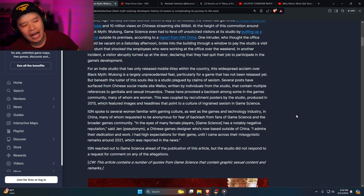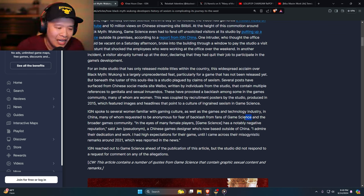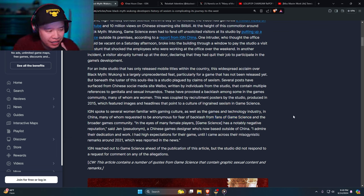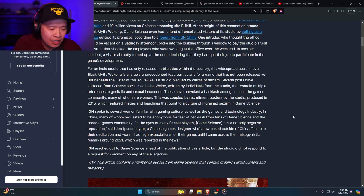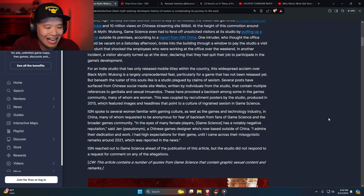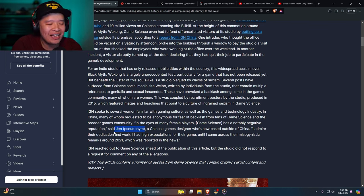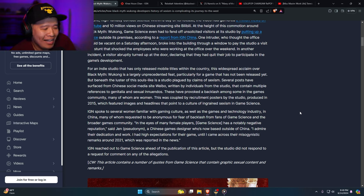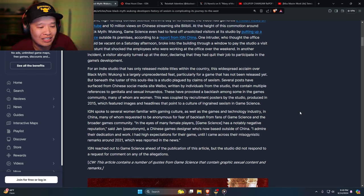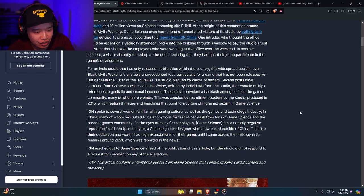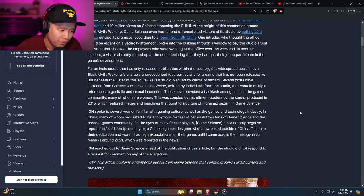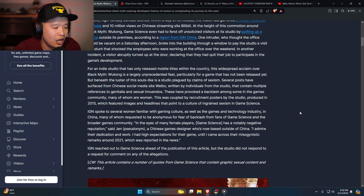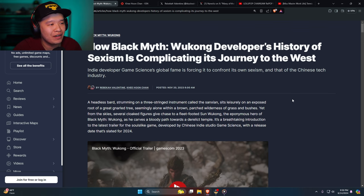They need to have videos coming out and saying this. 'Gaming culture as well as games and technology industry in China, many of whom requested to be anonymous.' Yeah sure, anonymous for fear of backlash from fans of Game Science and the broader games community. No, this is bullshit. This game is not even out yet and you're talking about backlash of Game Science fans. Get the fuck out of here man. 'Game Science has notably negative reputation said Jen, pseudonym.' Oh, this is a fake name. Nobody names their daughter Jen. 'I admire their dedication and work. I had high expectations for their game until I came across their misogynistic remarks around 2021 which was reported in the news.' I need the news. IGN reached out to Game Science ahead of publication but the studio did not respond. This sounds like fucking slander man.